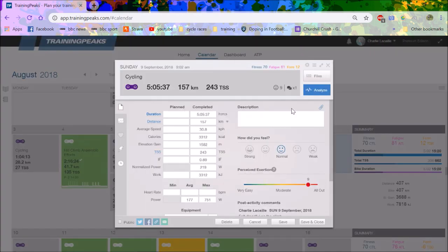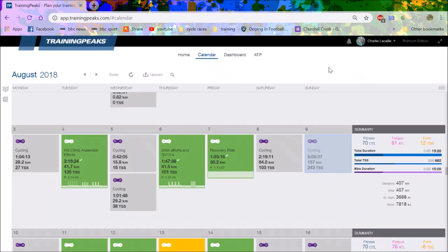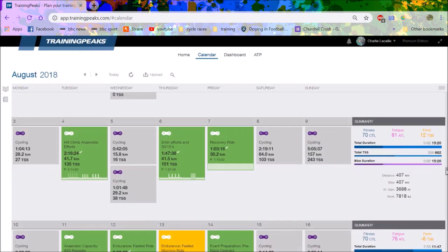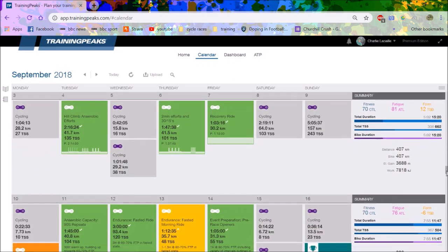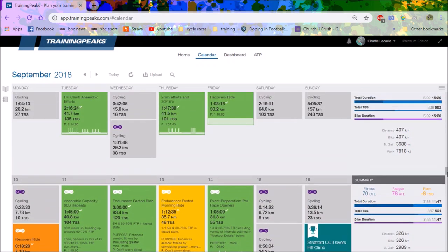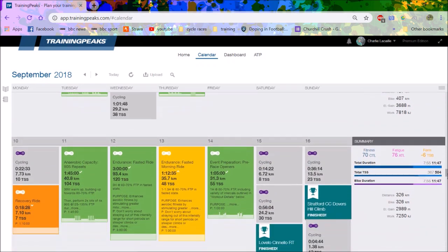I like to do a sort of form file ride where I do like a five hour ride or something and I go to the hills and just basically do efforts on every single climb. I find that helps my fitness a lot.